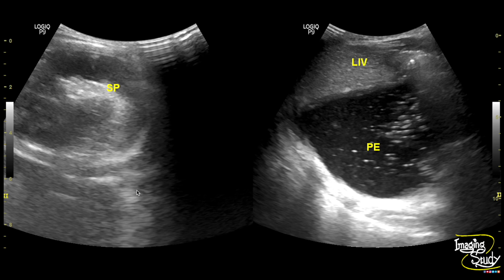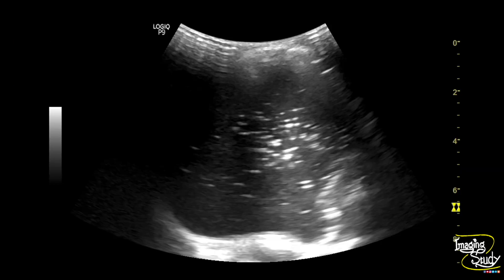There is no pleural effusion on the left. Here again is the thick collection. It is not completely anechoic; rather it is hypoechoic with echogenic foci.